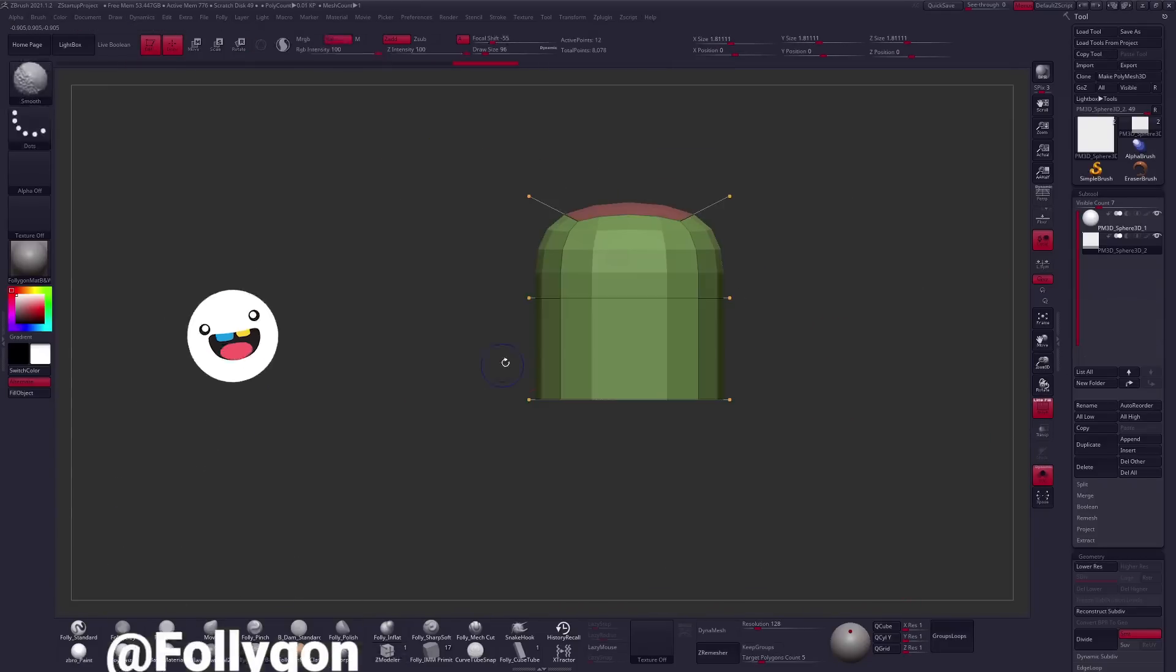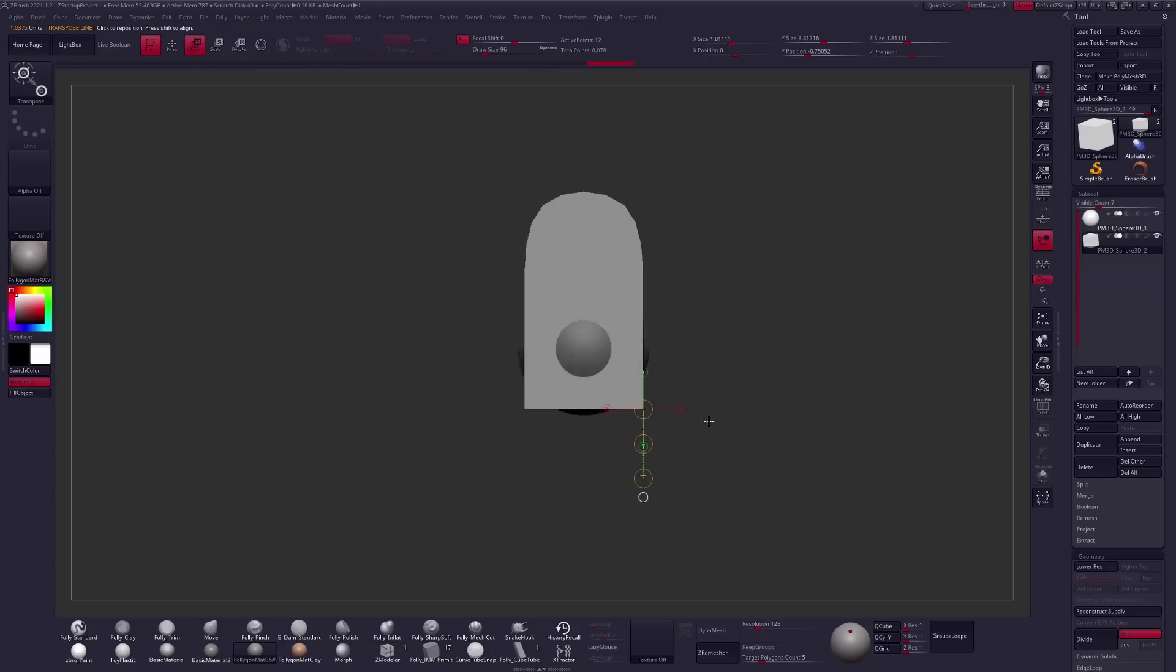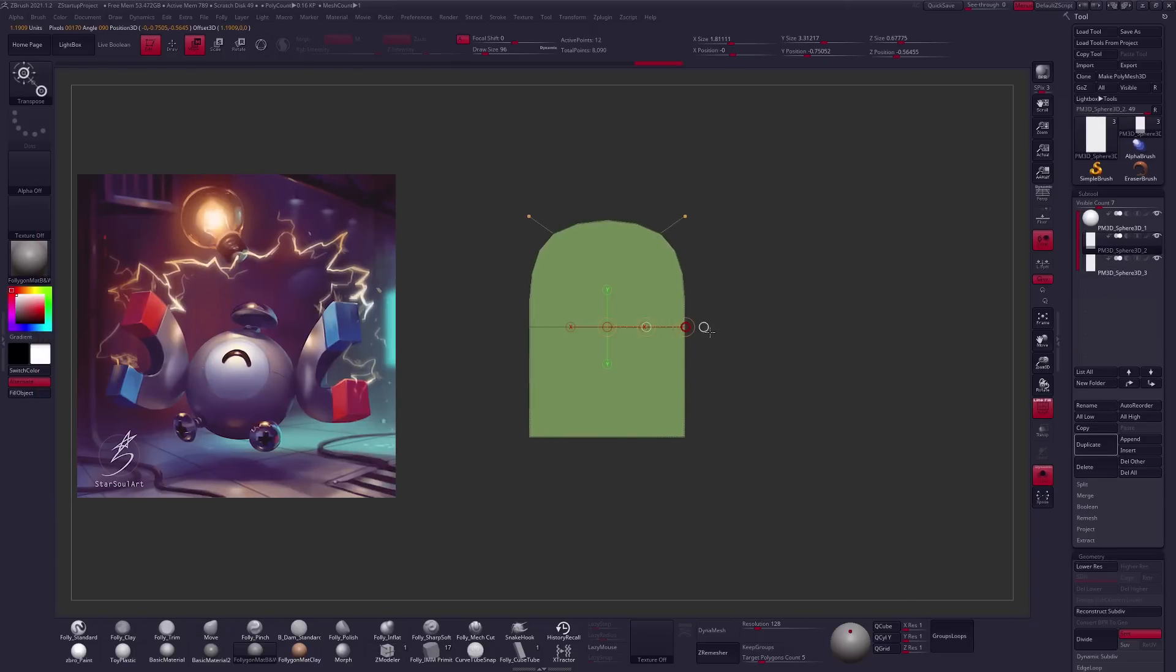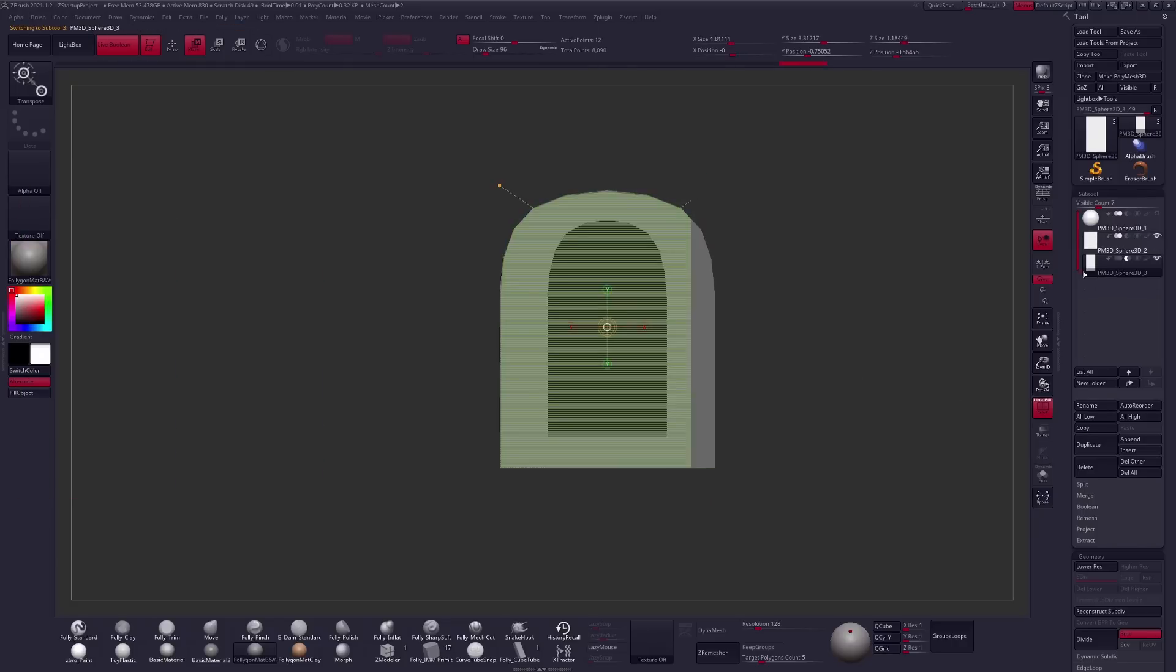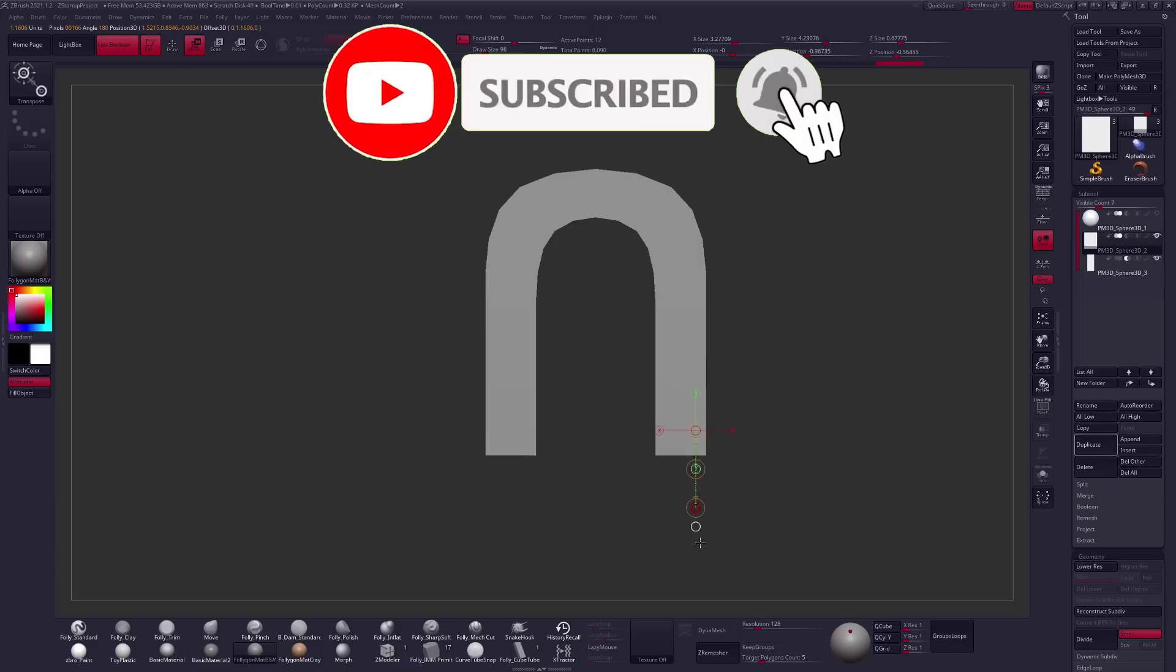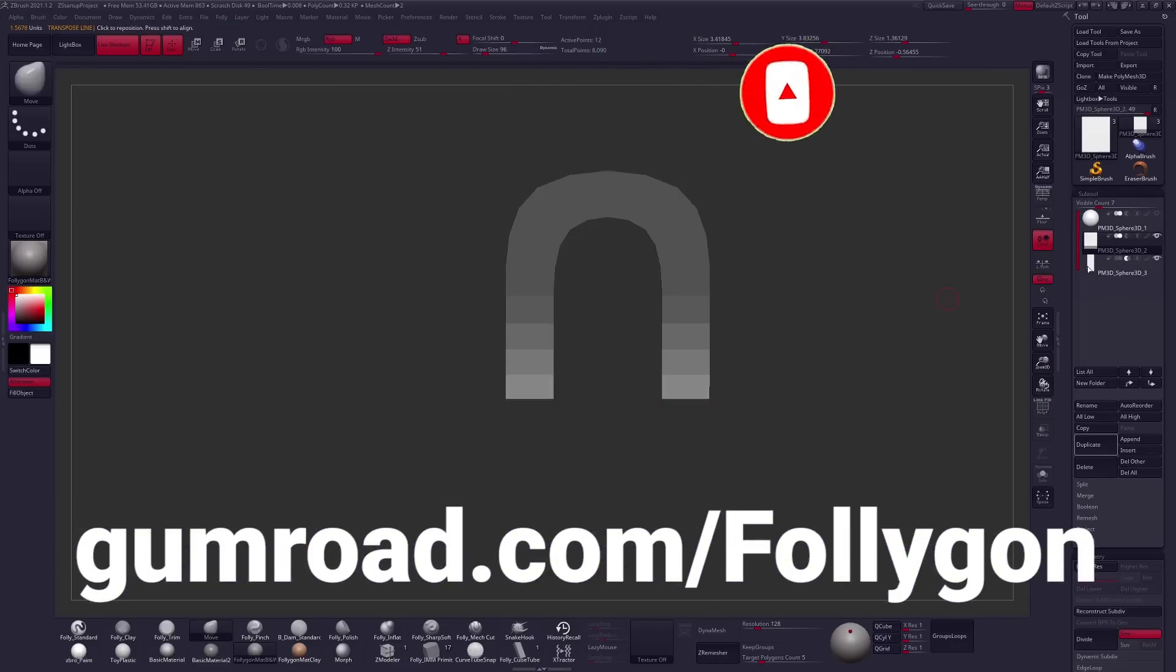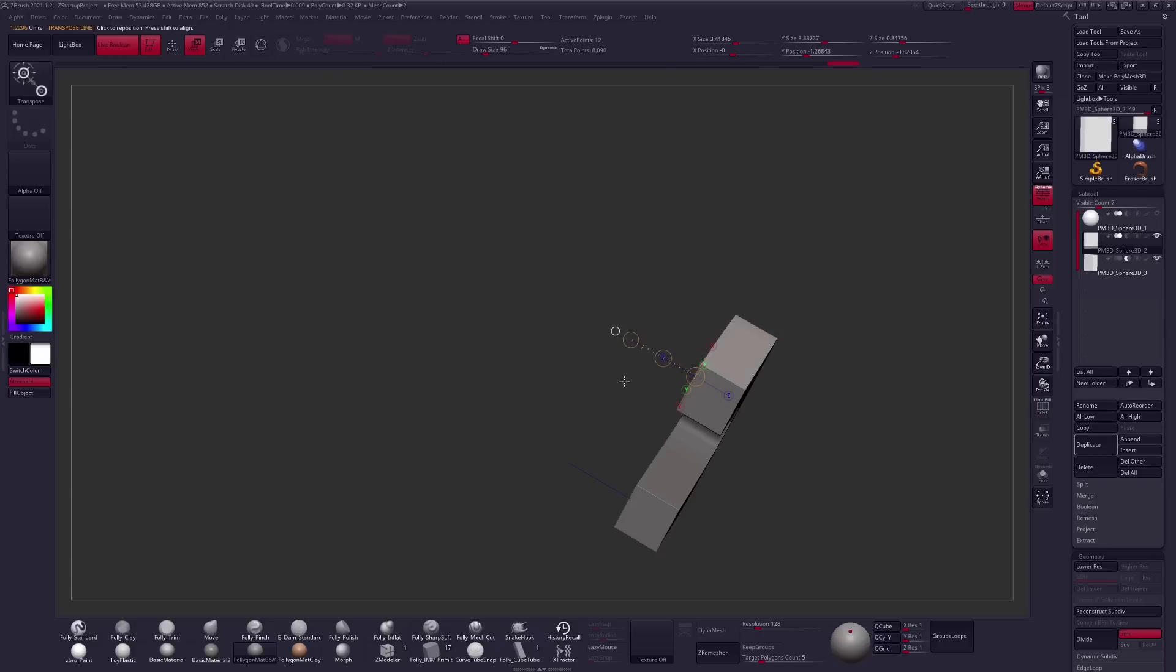In this one we're gonna be focusing a little bit more on some hard surface modeling. As soon as I saw this amazing illustration by Katie at StarSoulArt on Twitter and Instagram of a Magnemite, I knew I had to make it. But before we get in and talk about the process, if you are new around here click that subscribe button and if you want to learn more about digital sculpting check out gumroad.com slash Follygon where you can find things like my courses, brushes, and materials.